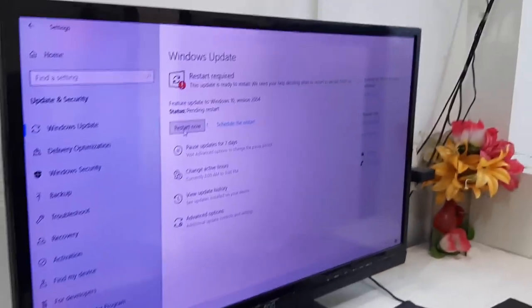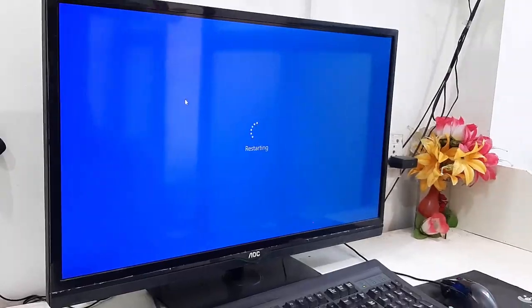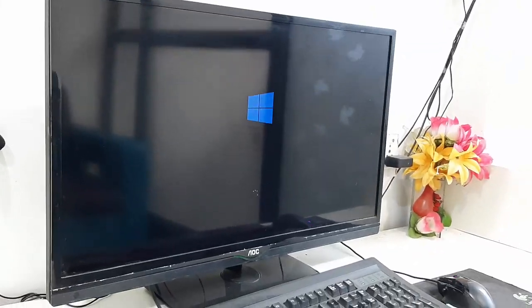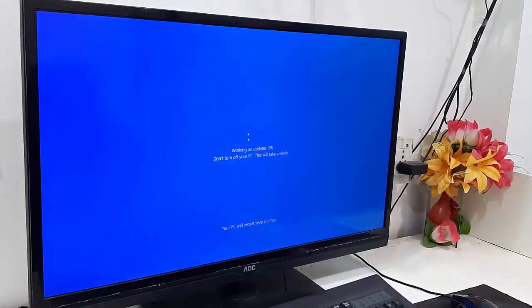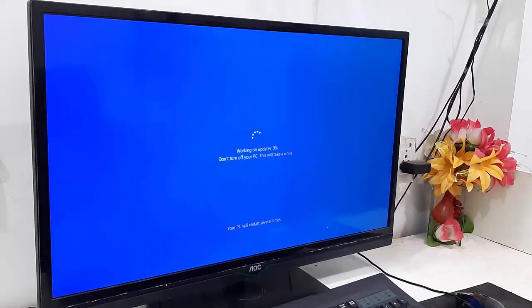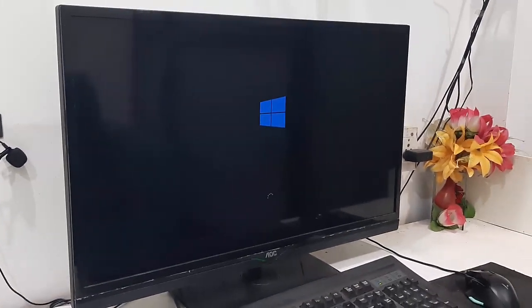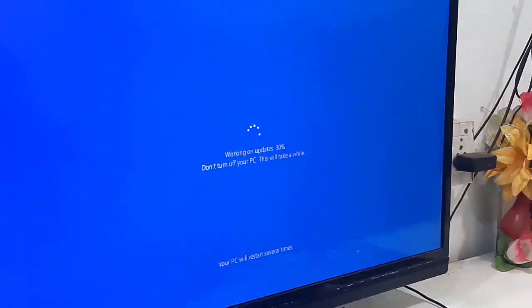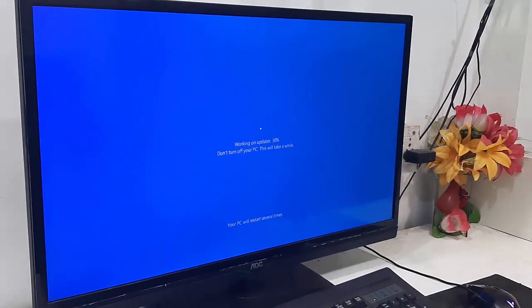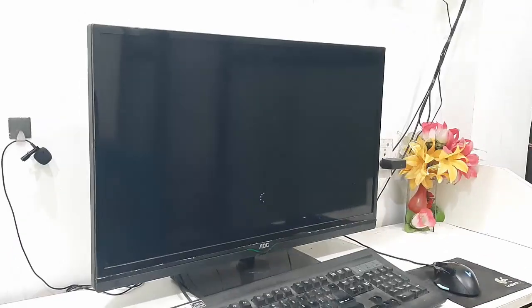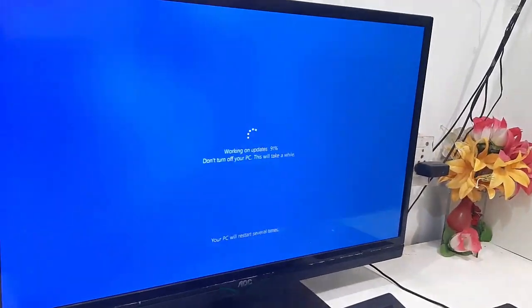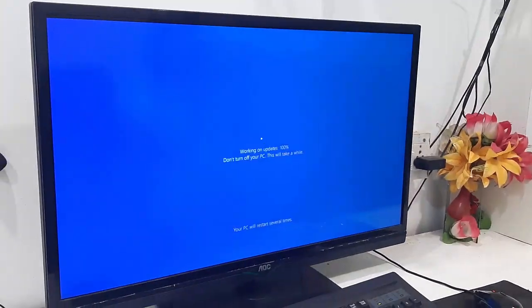When you click Restart Now, your PC will restart and start to apply the update. While updating, don't turn off your PC. Let it complete the installation. Finally, you will get your desktop home screen. Until that, don't do anything to your PC, just sit back and relax.